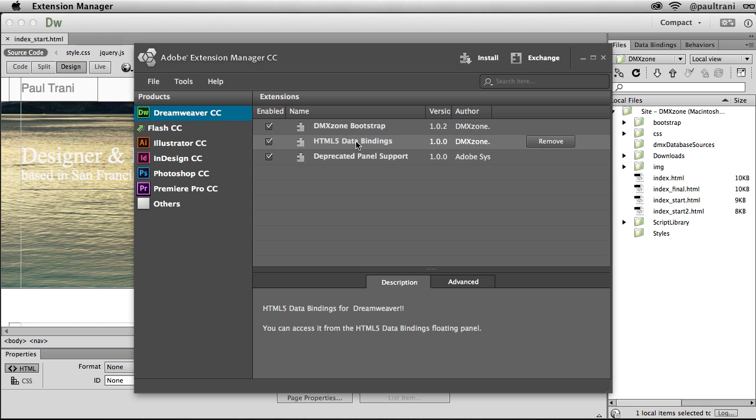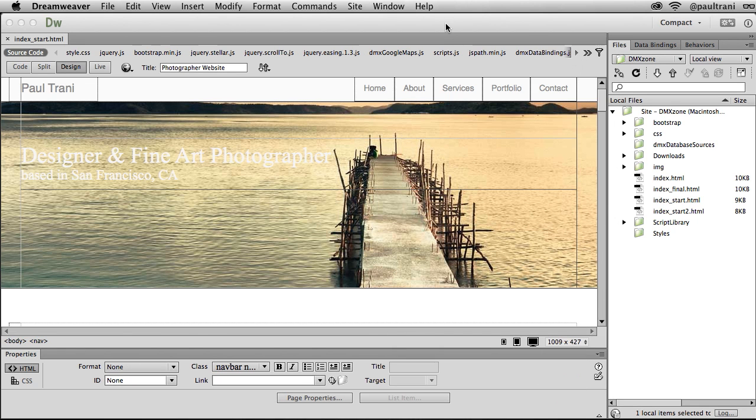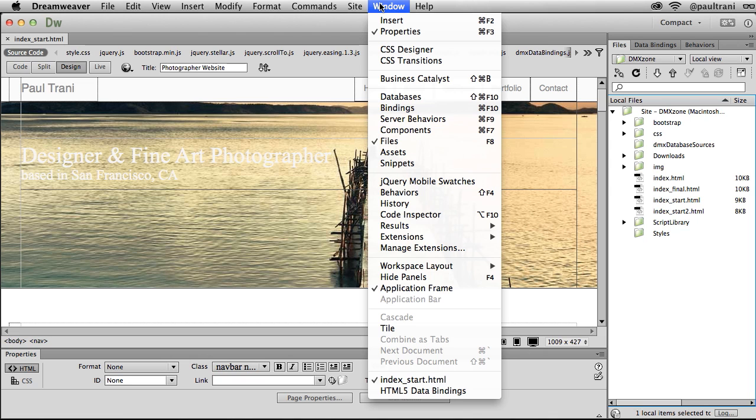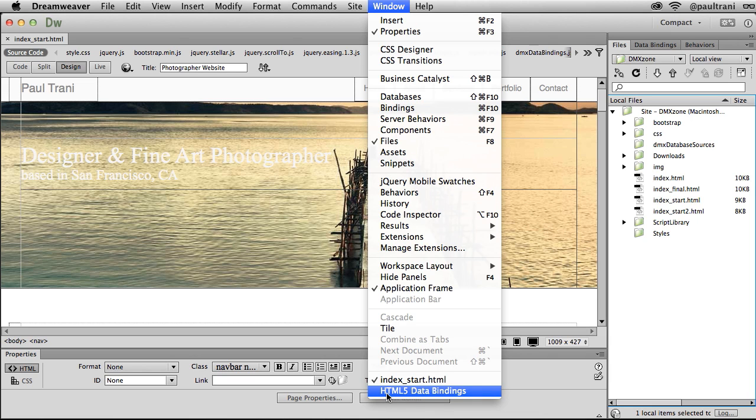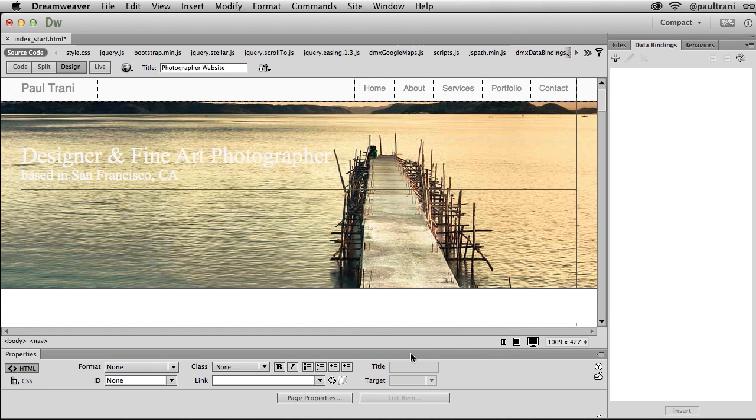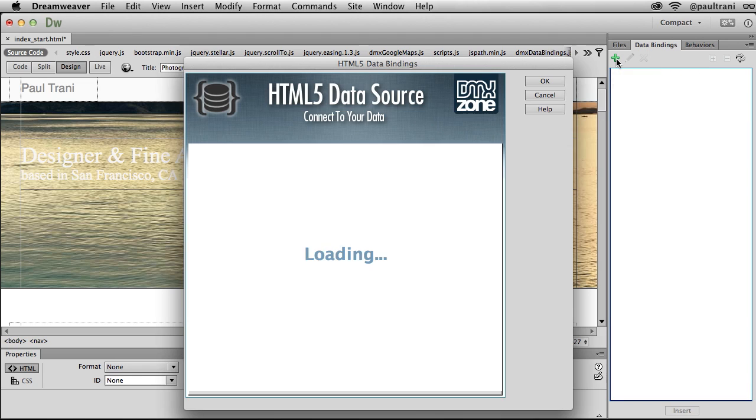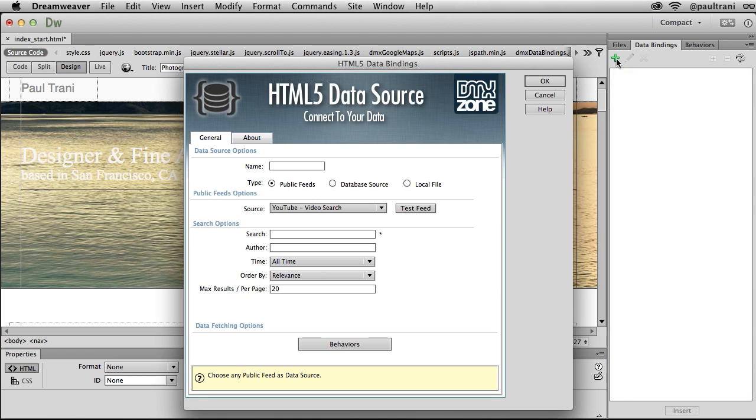So I'm going to use HTML5 data bindings, as I jump in there. And it is by DMX Zone, so hats off to them and the Dreamweaver team for putting all this together. But HTML5 data bindings will appear down at the bottom when you're ready to use it. So let's check it out. Opening up that particular panel, you can see my data bindings right here. So I can add a new data source.